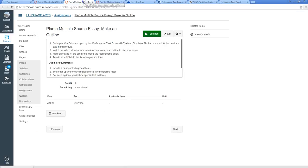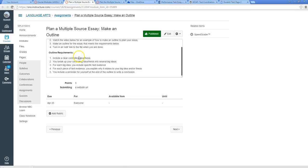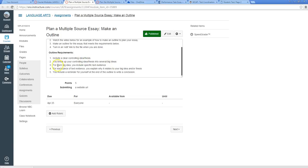So what you need to do for this in your outline is these four things. You need to include a clear controlling idea or thesis. You're going to break up that idea into several big ideas. For each big idea, you're going to include specific text evidence. For each piece of text evidence, you explain why it relates to your big idea. And then you include a reminder for yourself at the end of the outline just to write a conclusion.